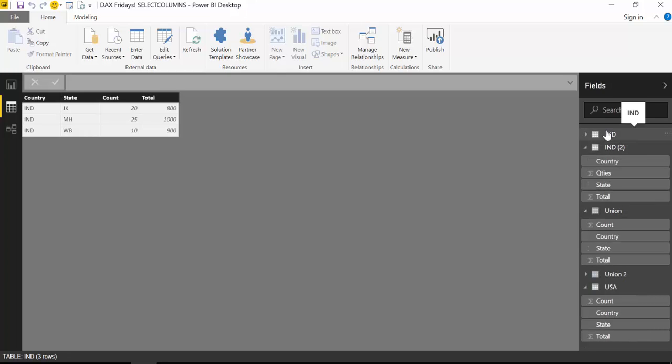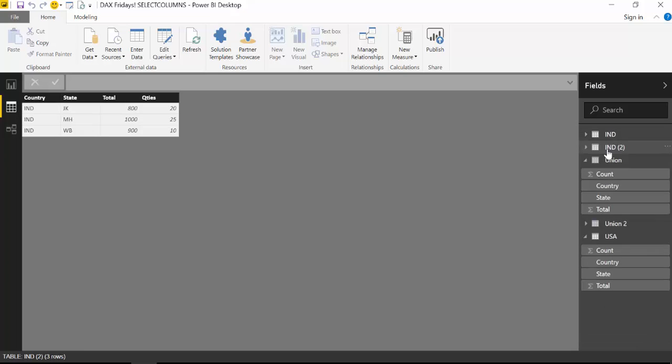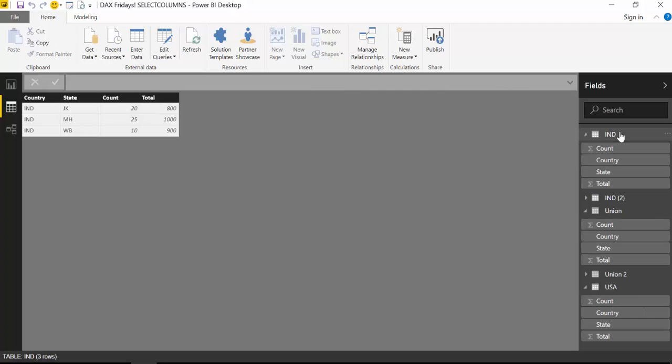So as you can see, it does not have the same headers and doesn't have it in the same order. So quantities is here, is in the fourth place, while in there is on the third and is called count. That is the difference and when we append this we need to use SelectColumns.